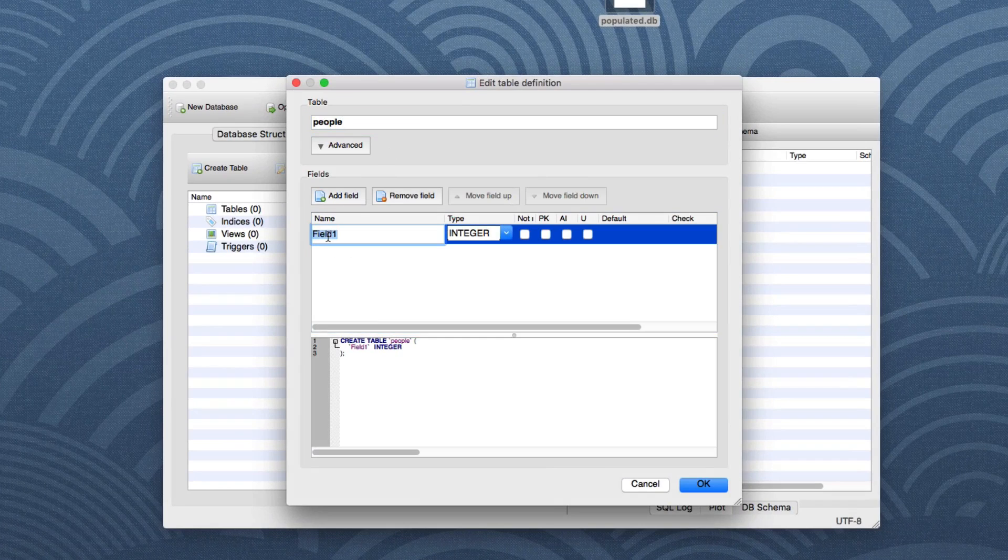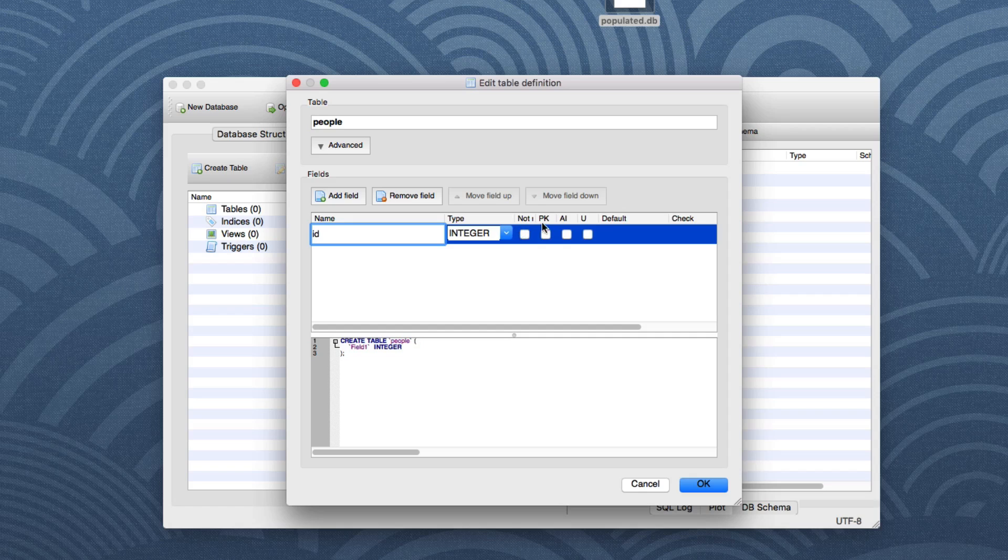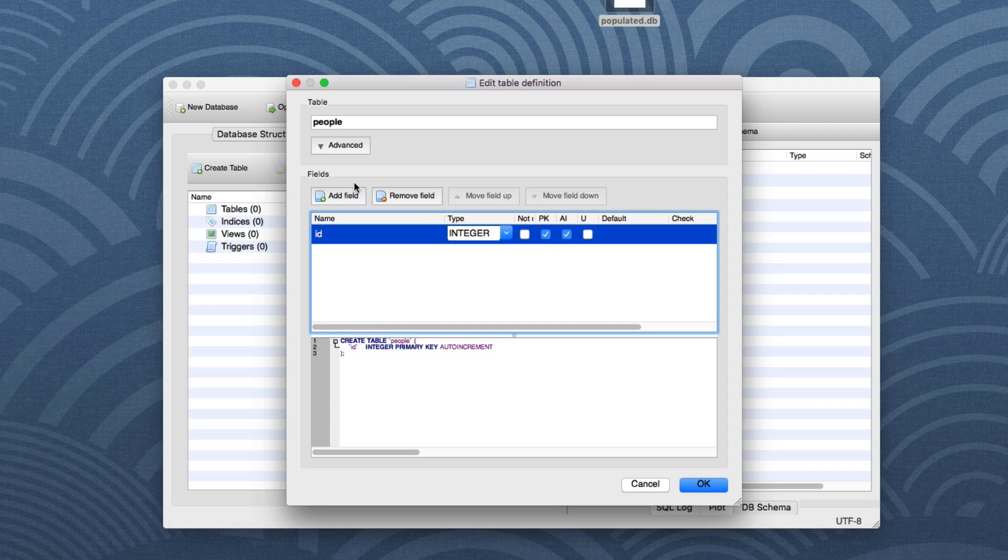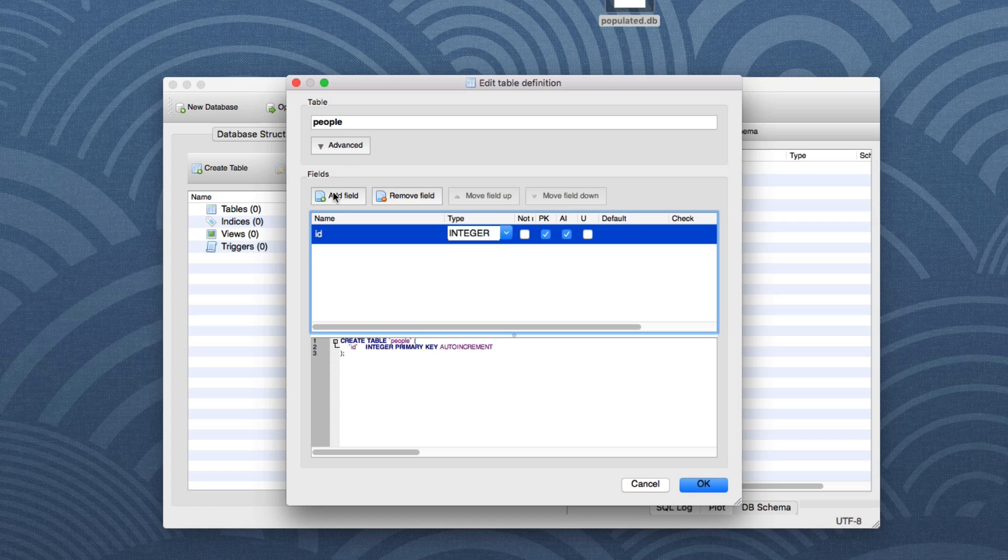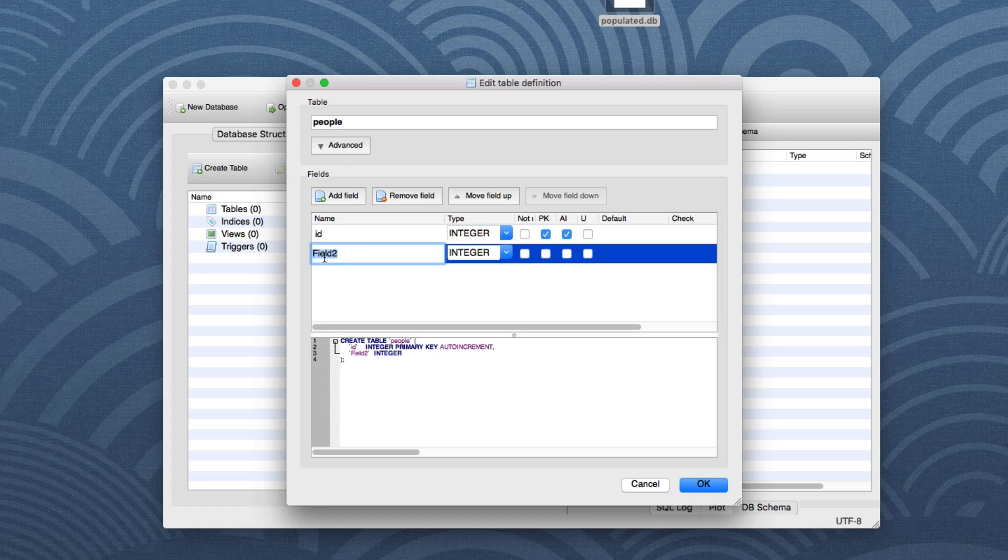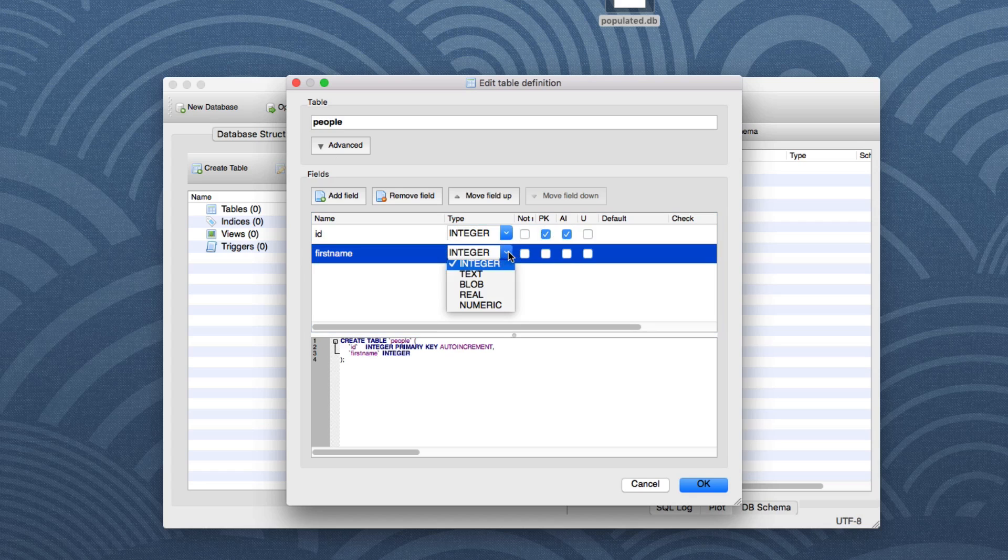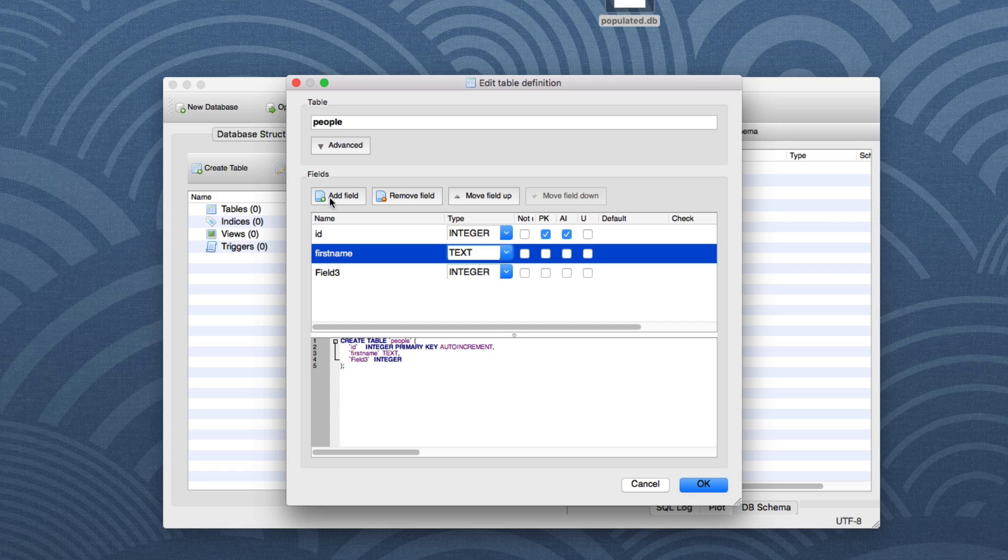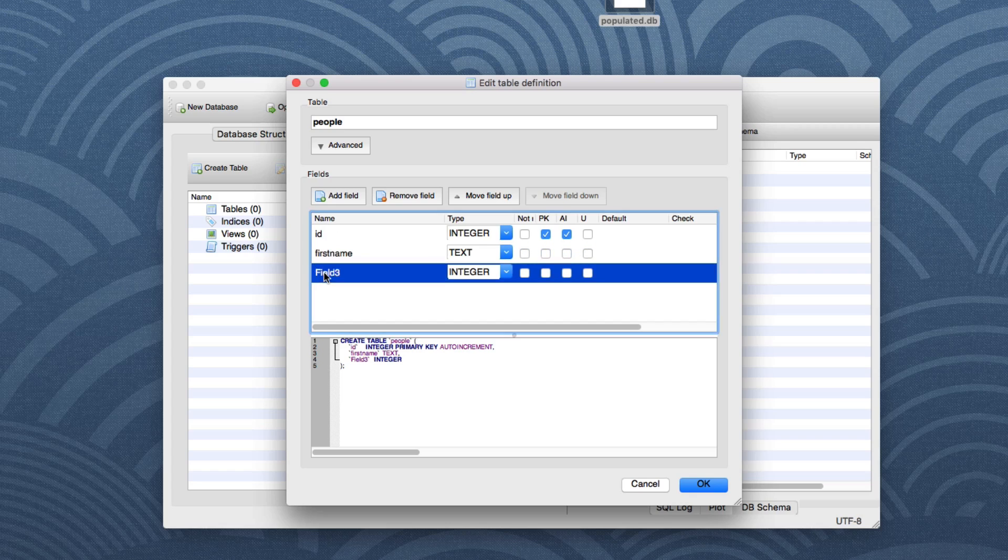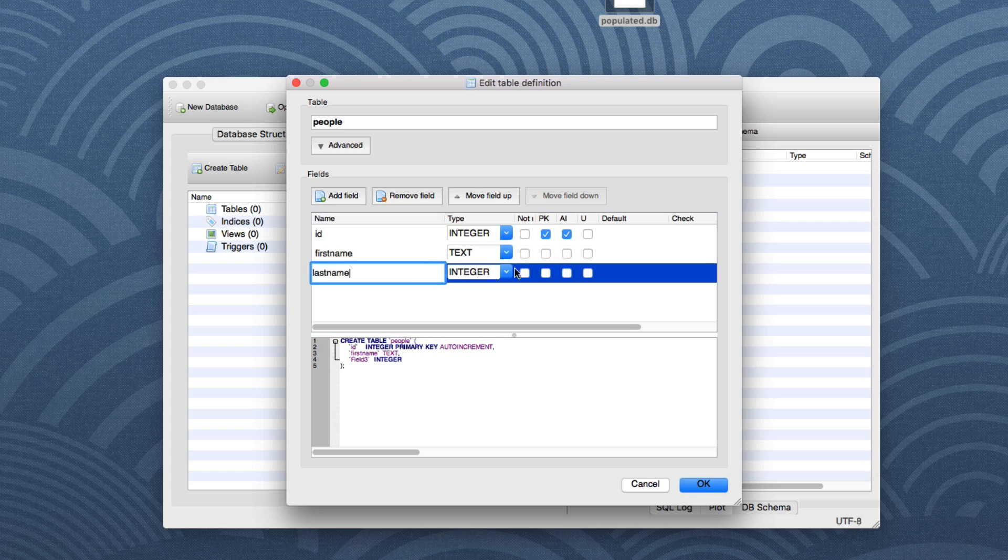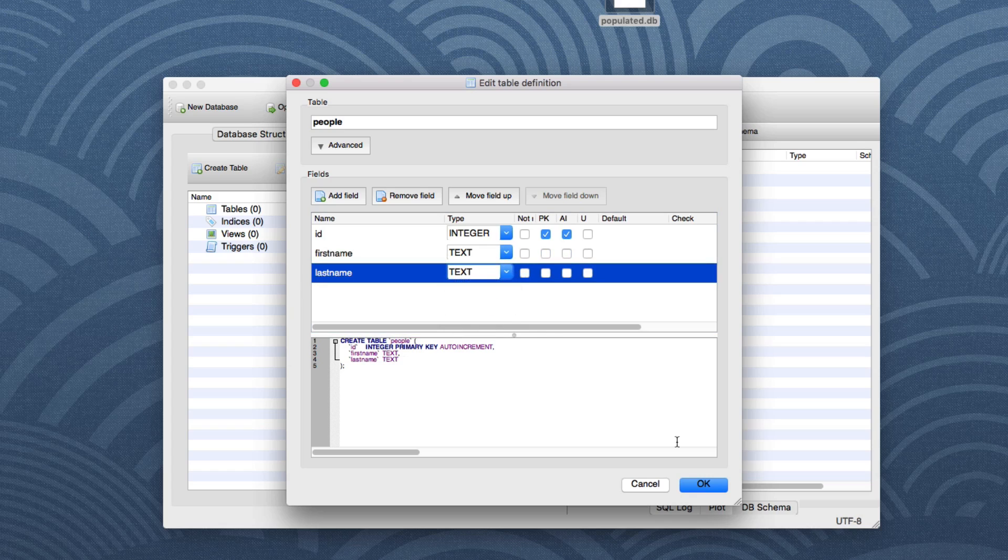And I'm going to add a field. I'm going to say this field is called ID. It's going to be an integer. It's going to be auto increment and primary key. You could also add the SQL code in the editor below if you don't want to use the UI. We're going to add another field. This one's going to be first name. It's going to be of type text. And then finally, we have a third field called last name, and it's going to also be of type text. So click OK.